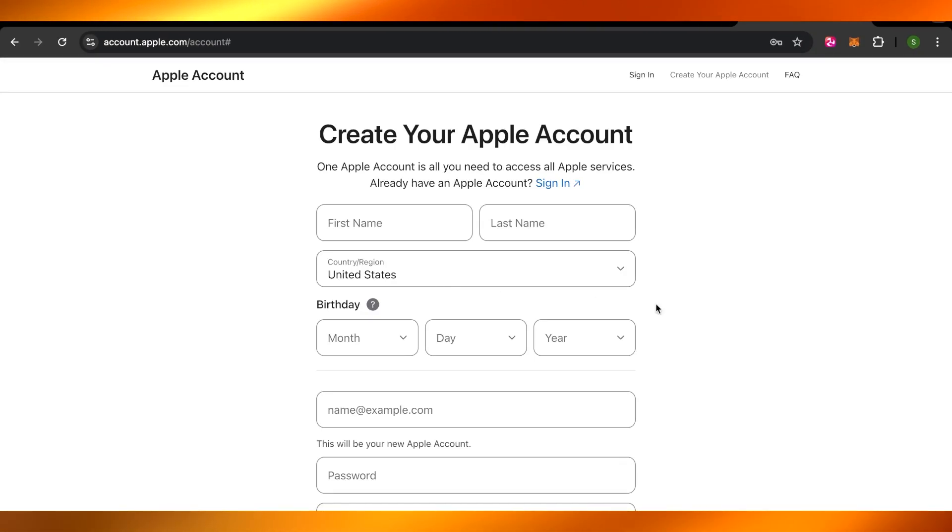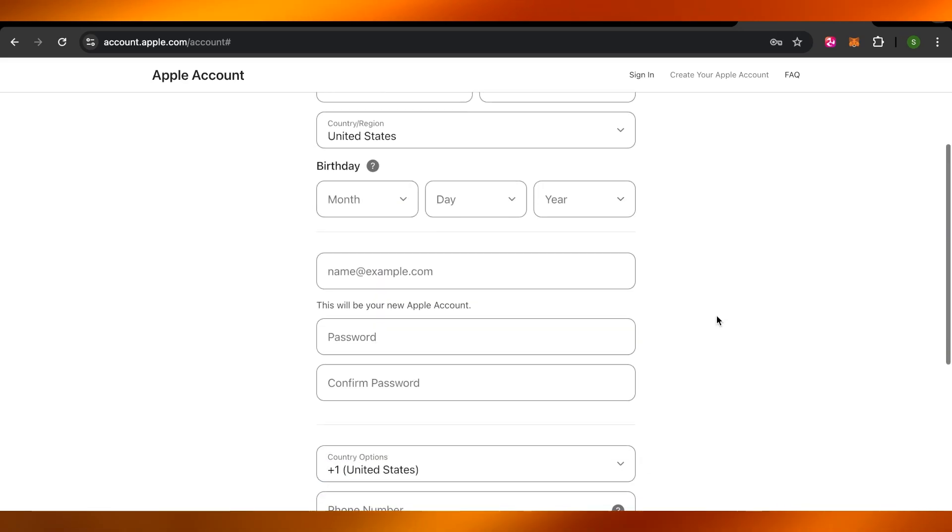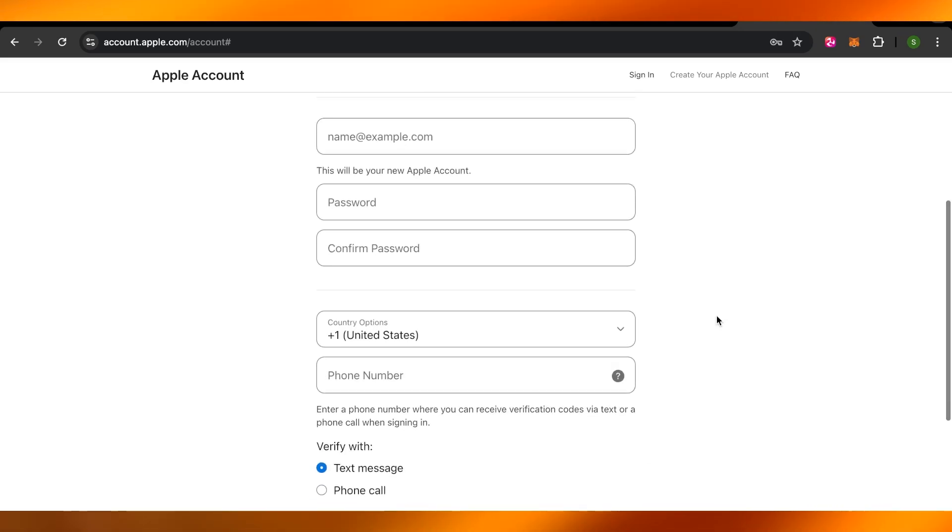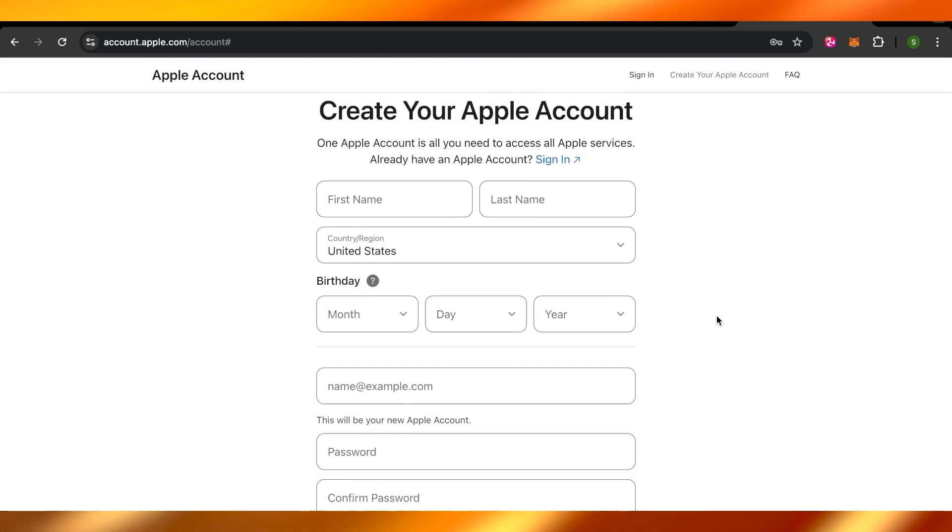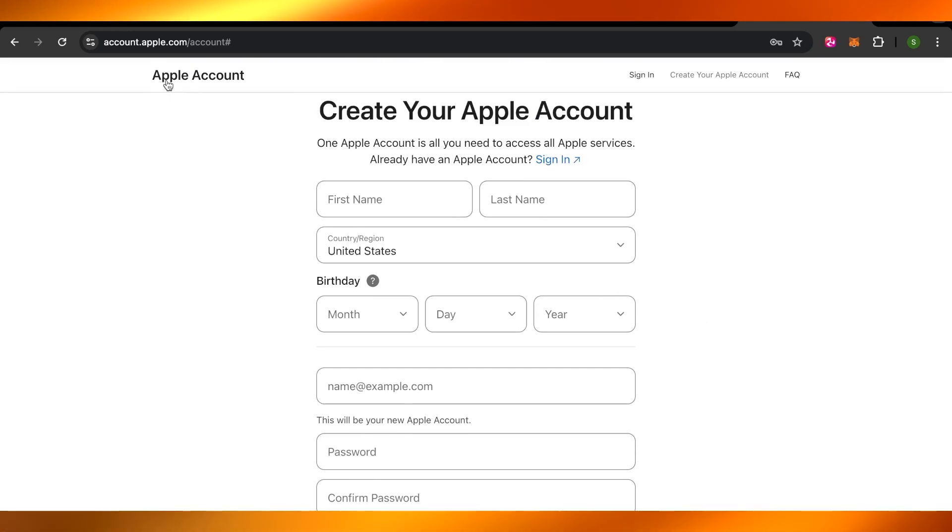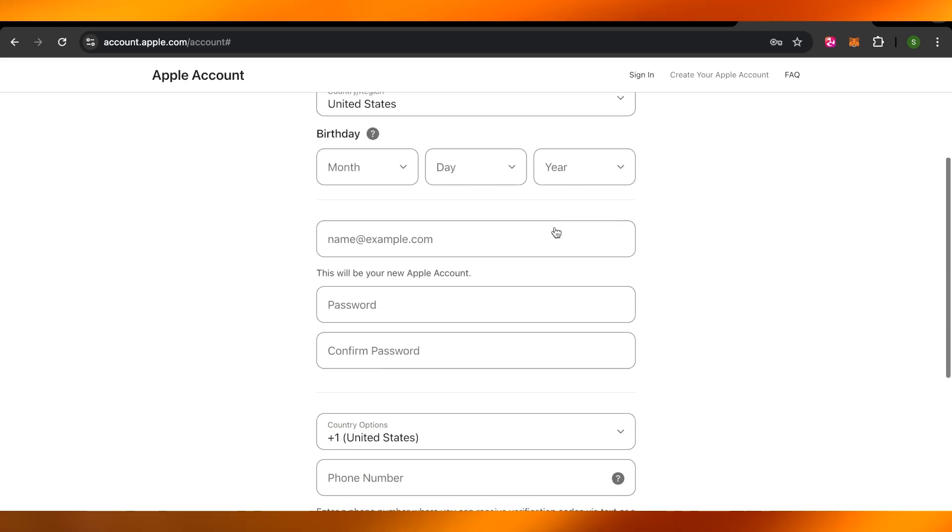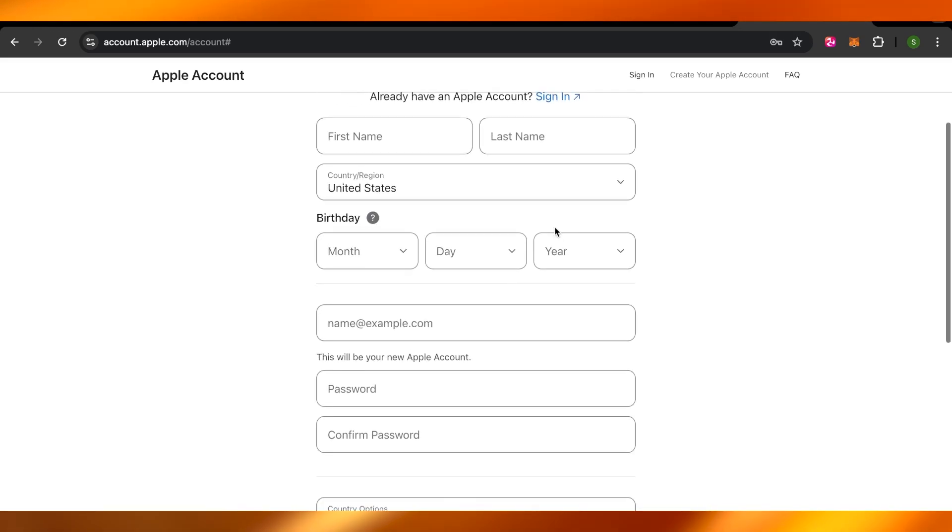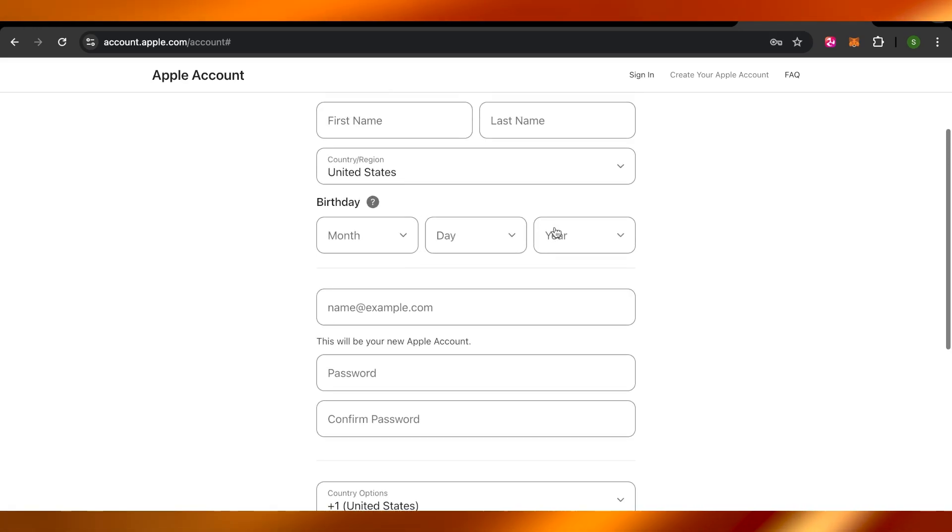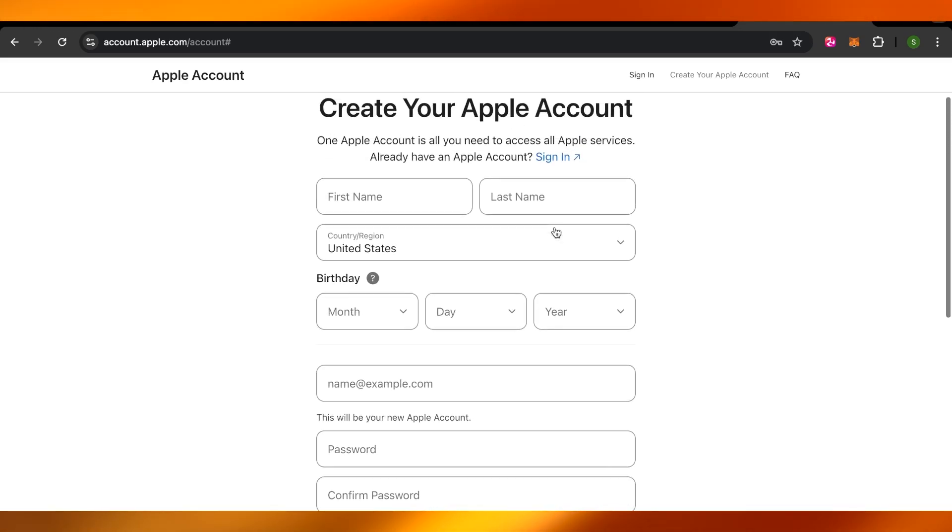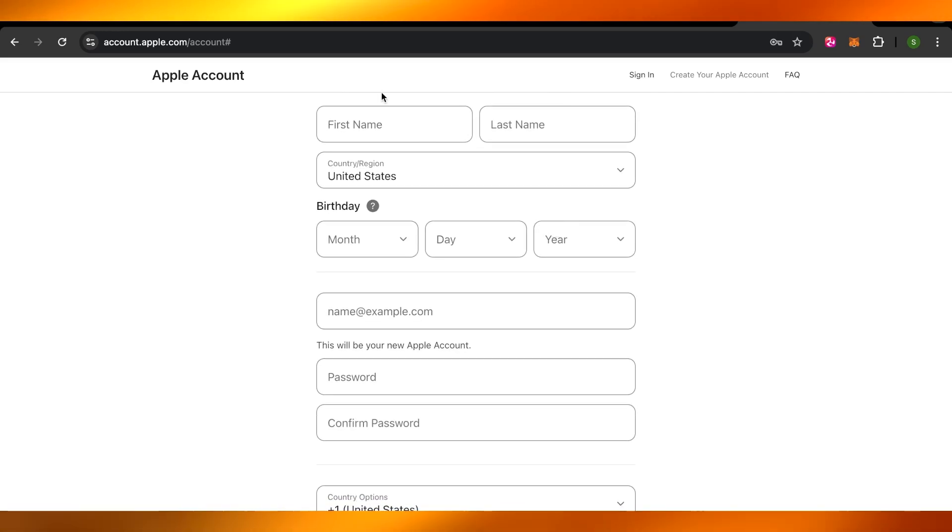You can do this on your iPhone, iPad or Mac very easily. Within your iPhone, you can go to your settings or if you're using Mac, you can simply go to account.apple.com and this is where you will land. Now all we have to do is fill in the information and create a new account. So let's go.